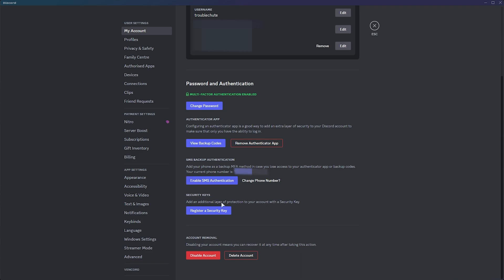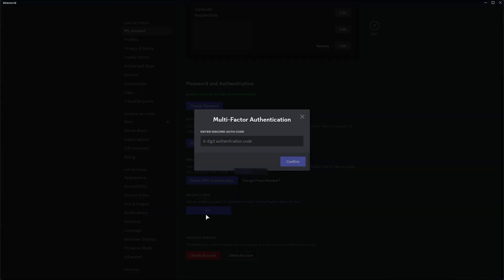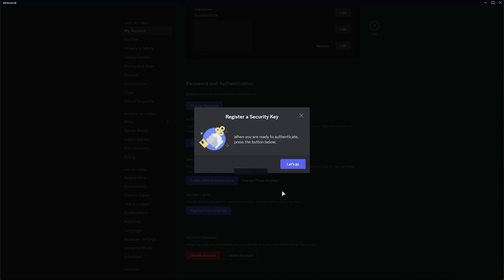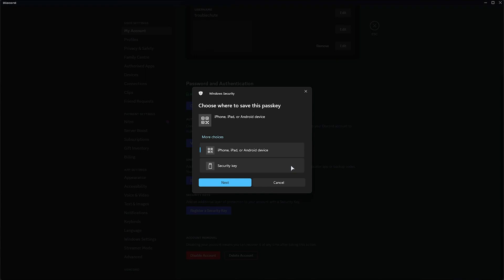Security keys? Well, let's go ahead and click register a security key here, and it'll be asked for our two-factor code. Simply enter this from your two-factor app of choice, whether it's Google Authenticator or something else. Once you've confirmed, you'll get this pop-up. Click let's go, and you'll see a pop-up on Windows if you're using the desktop or Discord. Otherwise, if you're using Discord on the browser, you'll likely have a different pop-up or different options.